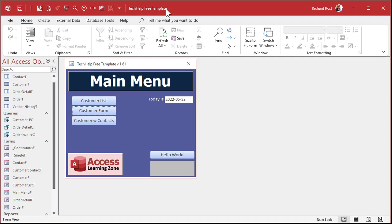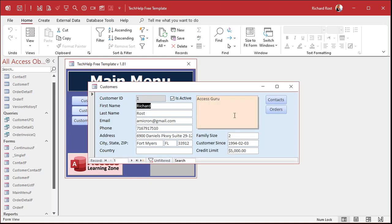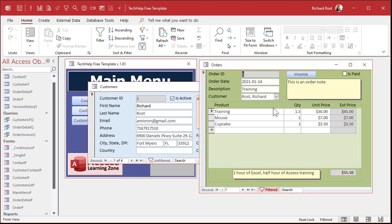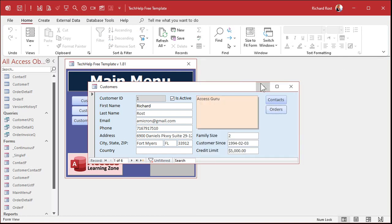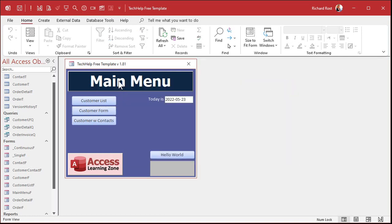Okay, so here I am in the tech help free template. You can download a copy of this off my website. Customer form orders. I don't have any way on here of tracking how I'm shipping this order. So let's add a shipping table first.